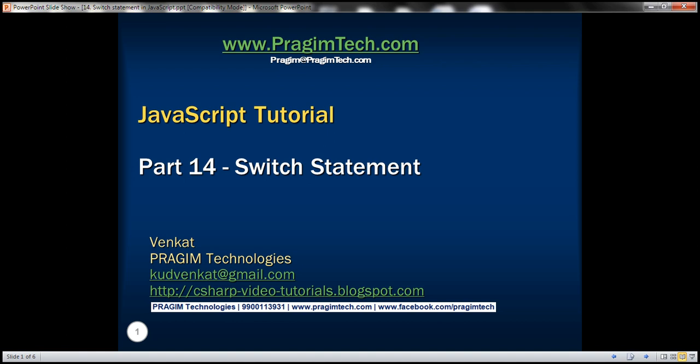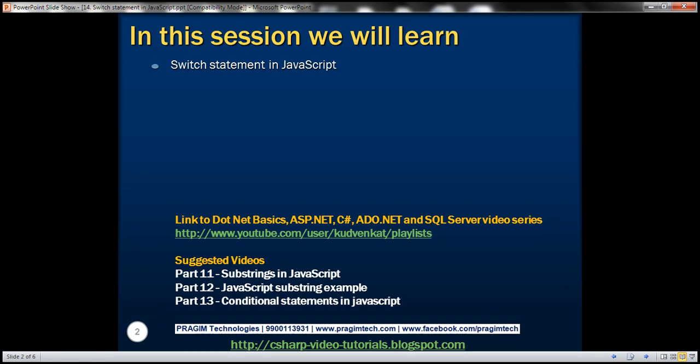This is part 14 of JavaScript tutorial. In this video, we'll discuss the switch statement in JavaScript. This is a continuation to part 13, so please watch part 13 before proceeding.